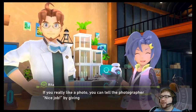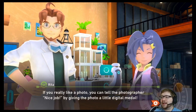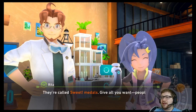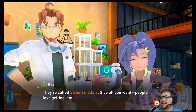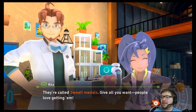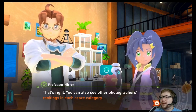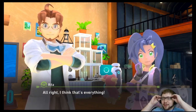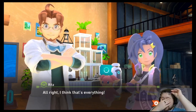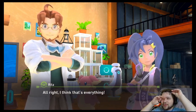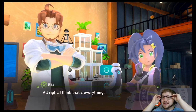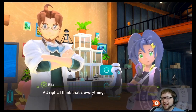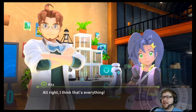If you use the online internet feature, you can see photos from players all around the world. If you really like a photo, you can tell the photographer 'nice job' by giving the photo a little digital medal. They're called sweet medals — give all you want, people love getting them. You can also see other photographers' rankings in each score category.